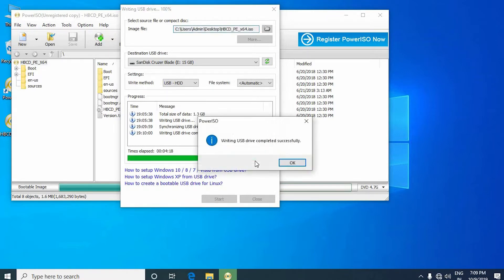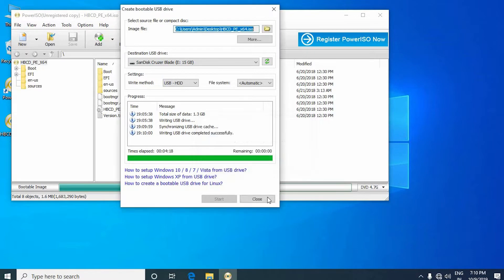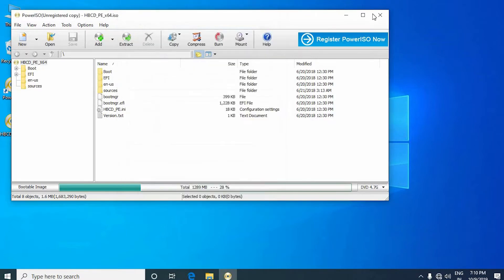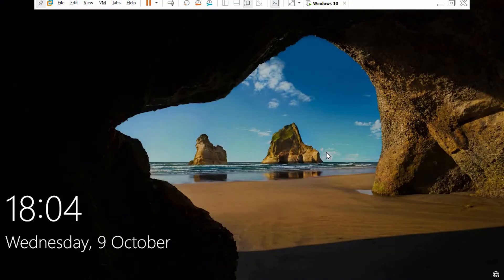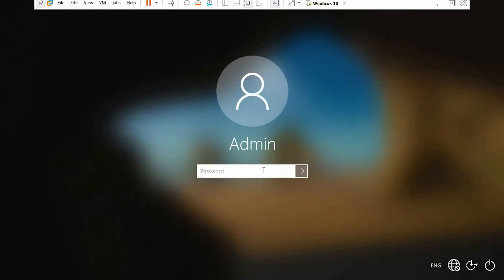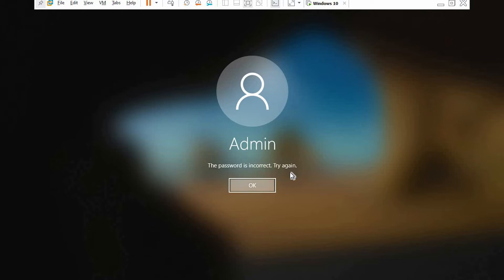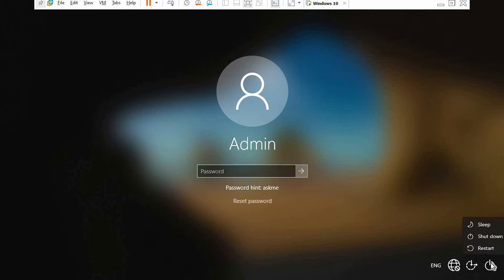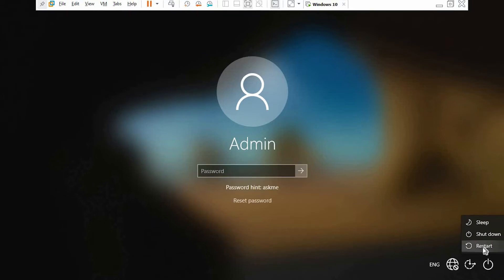Now your pen drive has been booted successfully. Well, this is a machine which I really don't know the password. Let's crack it. Click restart button.